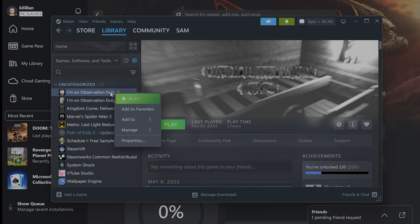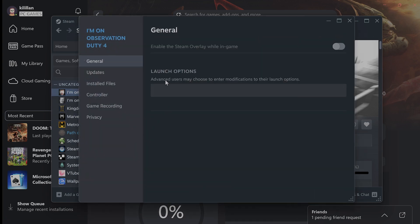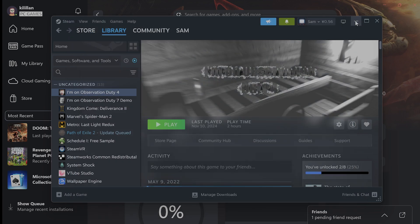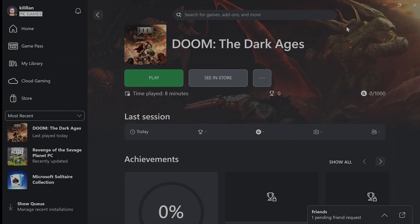On Steam, you can do the similar thing. Right-click on it, go to Properties, go to Installed Files, and click on Verify Integrity of Game Files. And this will help the game to fix any kind of corrupted files in the game.